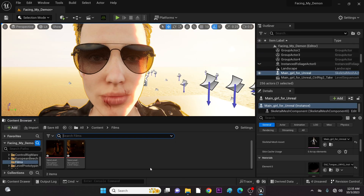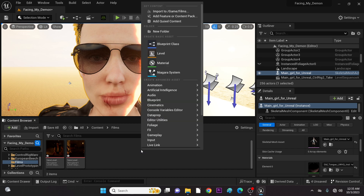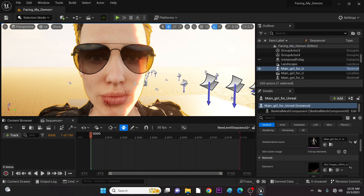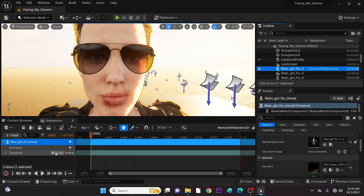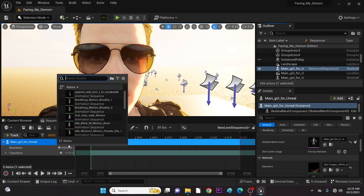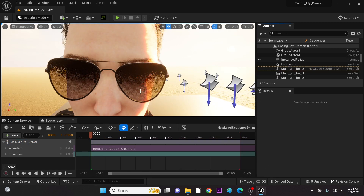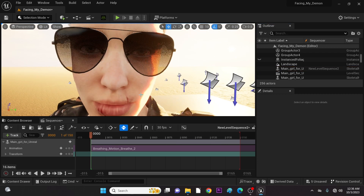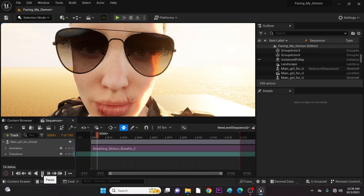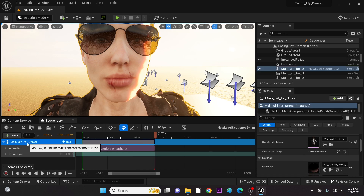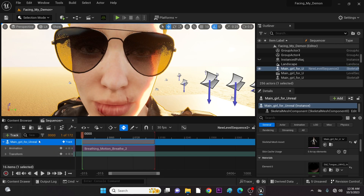Now we are finally done here. Let's get to Level Sequencer and add our character with an animation. We now have a mocap animation — let's play this idle breathing animation. Well, there's no facial expression at all here, let's change that. First, let's bake this animation to our Control Rig and test the morph targets.